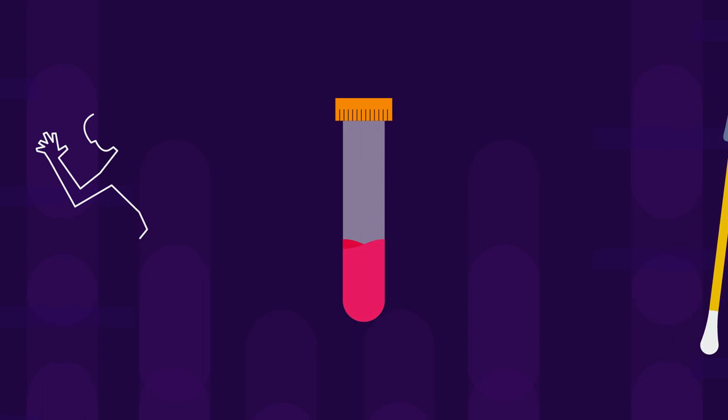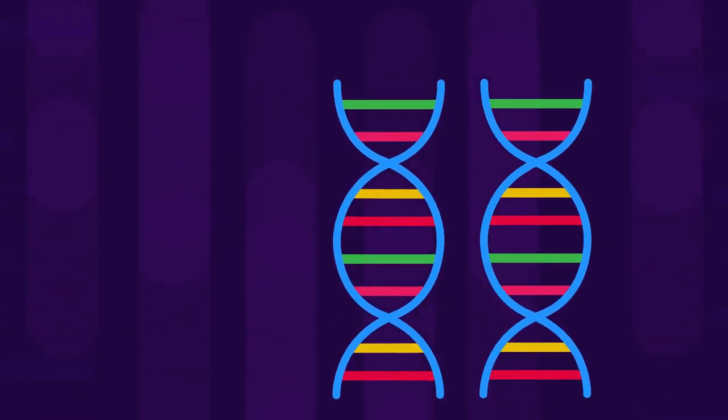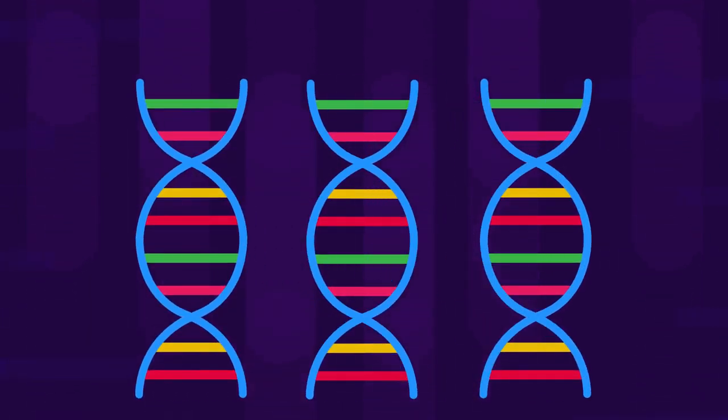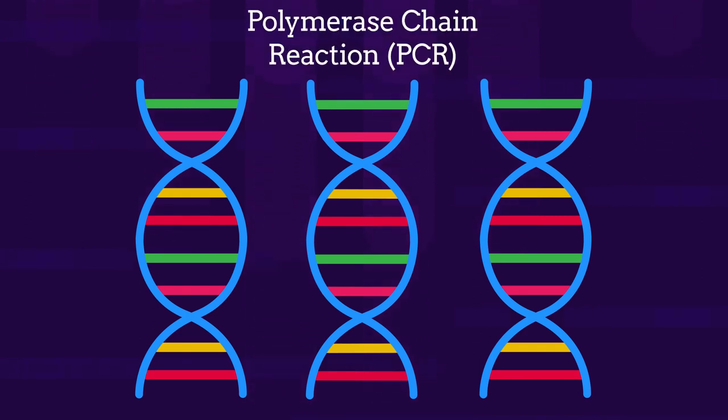The DNA is then extracted from the sample. Many copies of this DNA may be made using the polymerase chain reaction, or PCR.